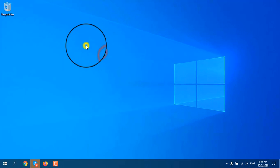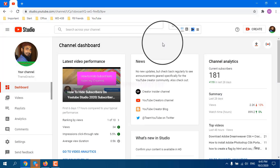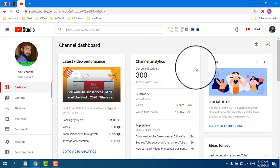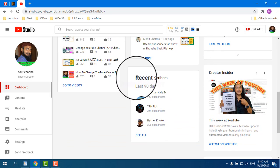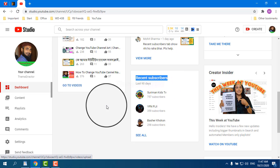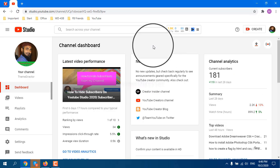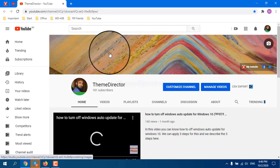Assalamualaikum viewers. Today I will show you how to make your subscriptions private or public, and then I will show you if you don't find the recent subscribers option in your dashboard, how you can find it. These two topics are related, so let's start our first step.